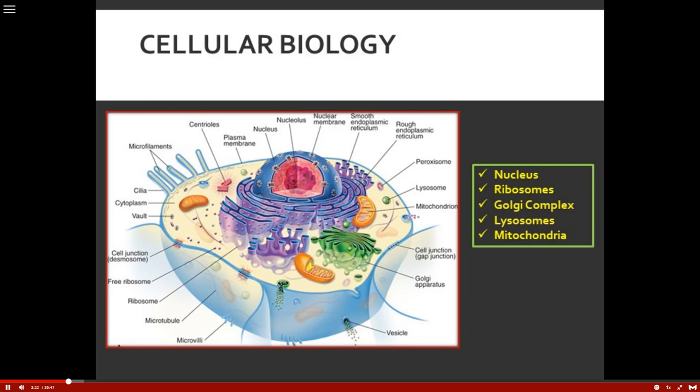Newly formed ribosomes actually have an address that sends them to the endoplasmic reticulum, which makes the final protein chain necessary for the body to function. The Golgi complex, on the other hand, is really a refining plant that directs traffic. Proteins from the endoplasmic reticulum are processed and packaged into small membrane-bound sacs called secretory vesicles.